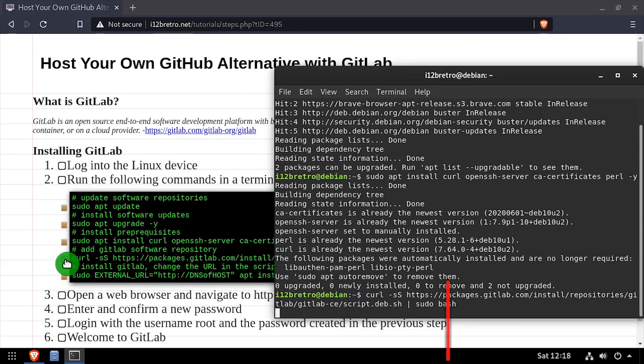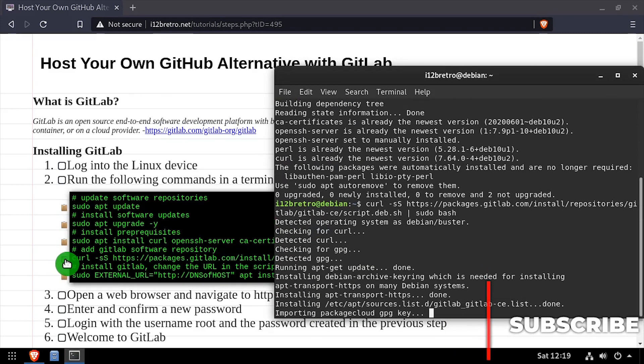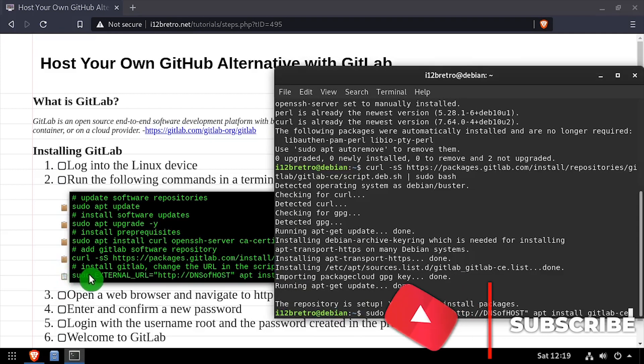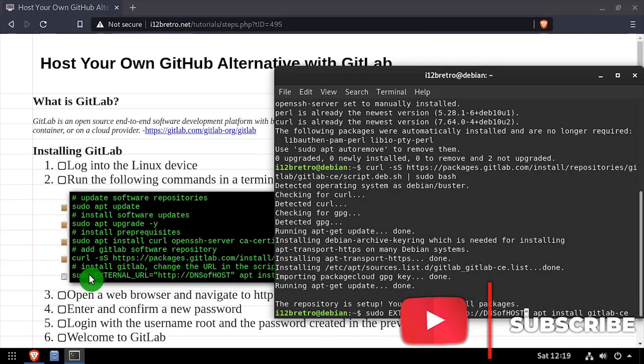Next, we'll add the GitLab GPG key in apt repository. And finally, we'll use apt install to install GitLab.